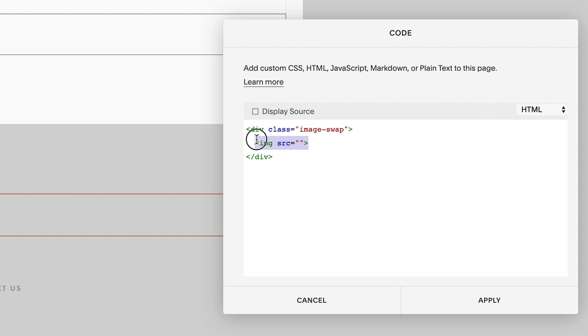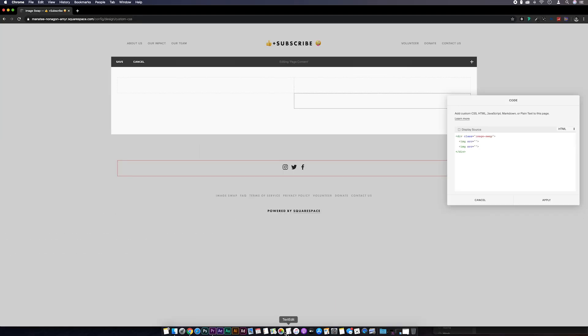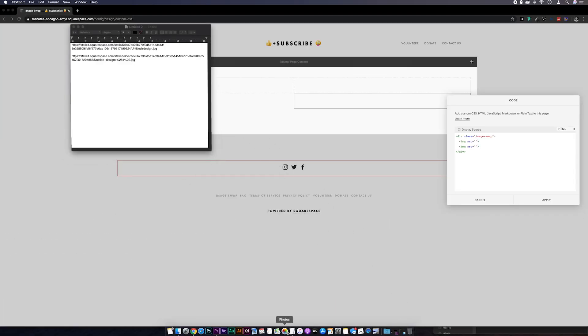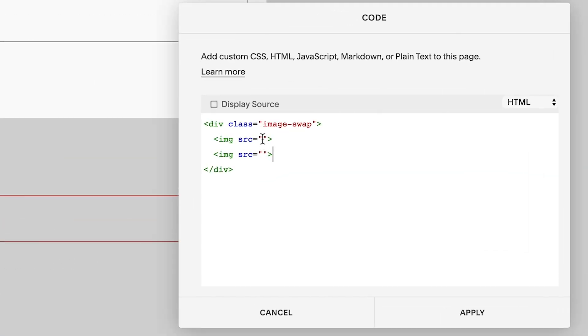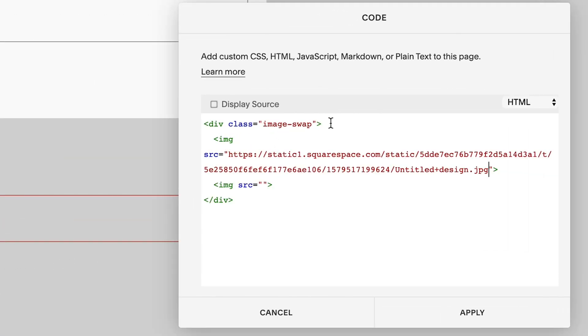I'll take a copy of this image tag and paste it in again below. Next, we need to grab our image URLs again. So whichever image you want to appear first, we'll copy that URL and paste it between the first quotation marks and the image tag.